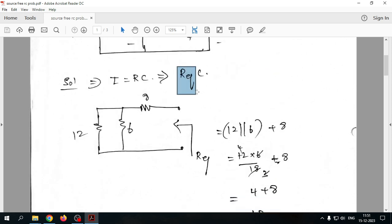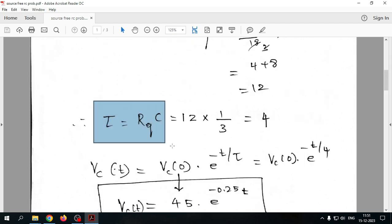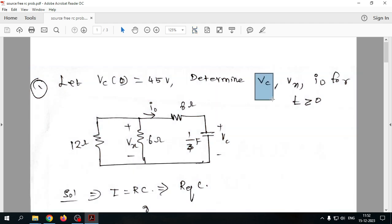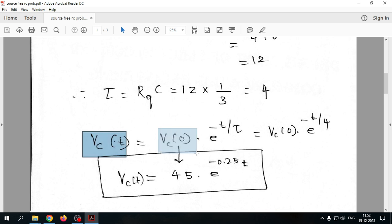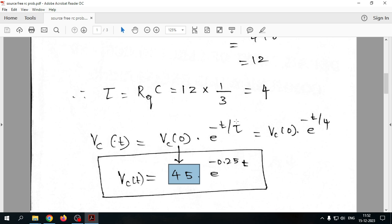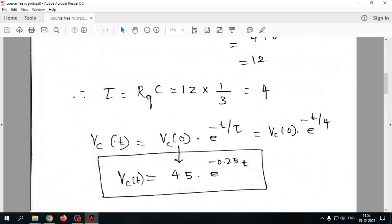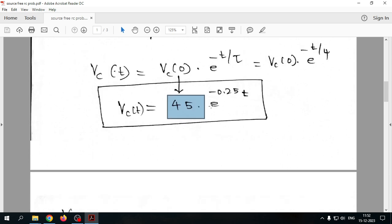The equivalent resistance R_eq = 12Ω. The capacitor value given in the problem is 1/3 F. So tau = R_eq × C = 12 × (1/3) = 4 seconds. Therefore vc(t) = 45 × e^(−t/4) = 45 × e^(−0.25t). This tells us the initial voltage of 45V is discharging at the rate of e^(−0.25t), and you can substitute any time value to get the corresponding capacitor voltage.